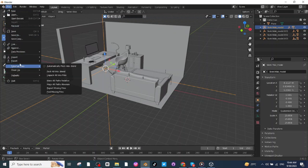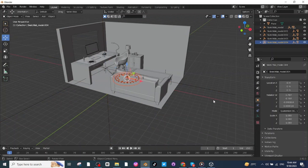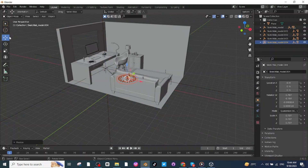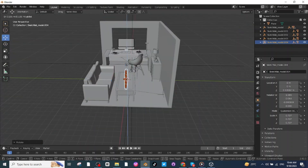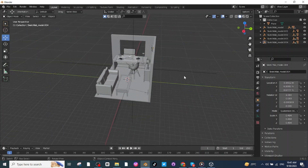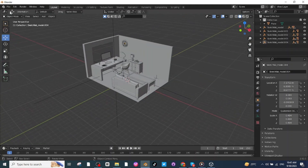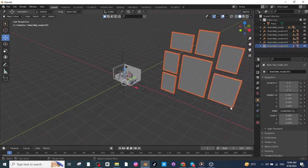Now I'm going to import some wall decoration items. First, import the clock, then press S and scale it down. Select the rotate tab and rotate the clock, then select the move tab and move the clock onto the wall. Once again press S and scale it down so the clock is properly placed on the wall.